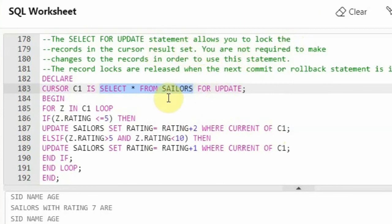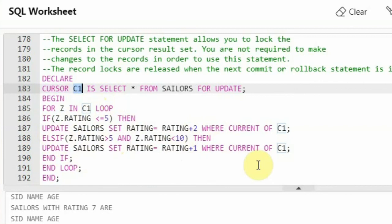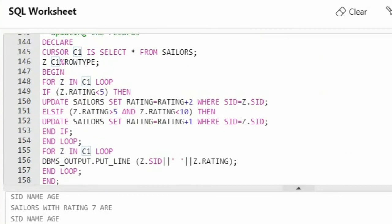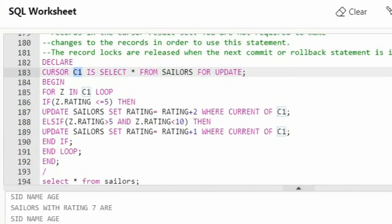I have created cursor C1 and said begin, iterating through cursor C1. Wherein if rating <= 5, I increment the rating, and if rating > 5 and < 10, I increment it by 1. This is the same program as before, but the difference is this program uses FOR UPDATE — which means all the records will be locked. The previous program did the update without locking. Let me execute this code.